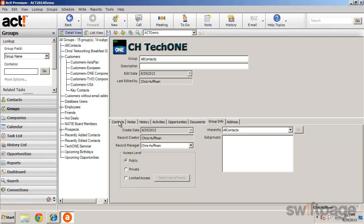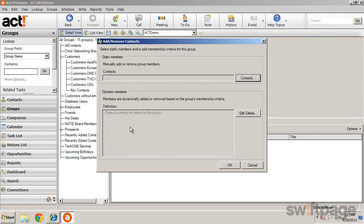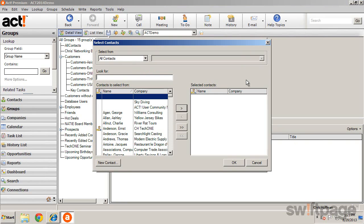Contacts can be added to the group either by adding a contact directly or by using dynamic criteria. To add a contact directly, simply click the Contact button and choose a contact to associate with this group.